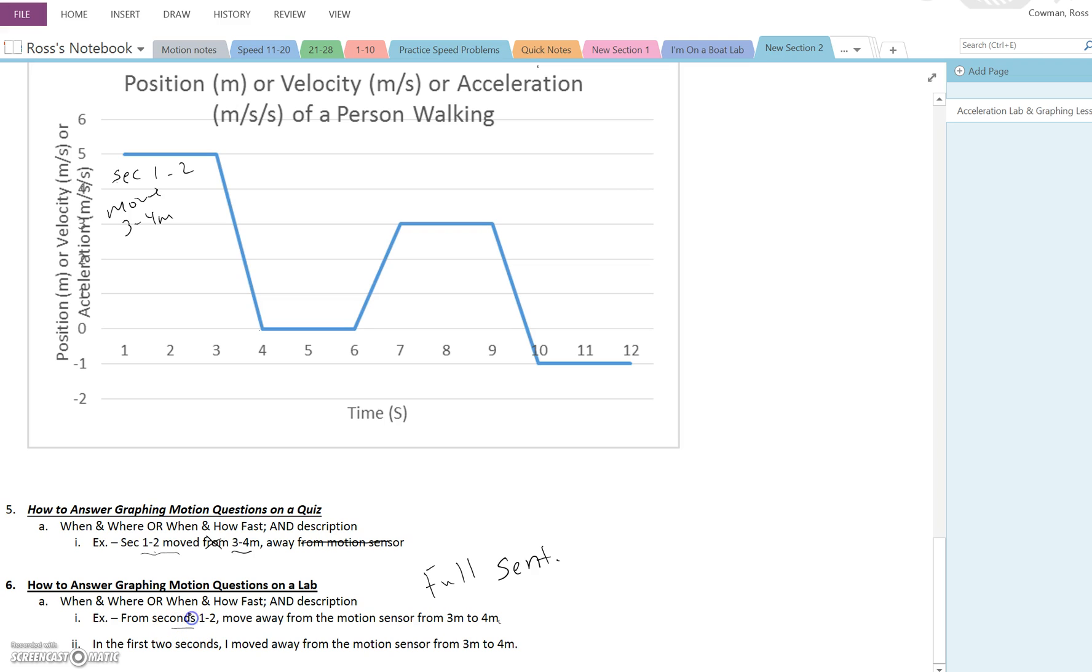Once again, it's got the time. It's got the fact that you're moving, and you're moving away, and it's three to four meters. So it's the same information, but now it's just a sentence. You've added in some extra words. So from seconds one to two, move away from the motion sensor from three meters to four meters. And this is in terms of writing it as a method, telling somebody what to do.